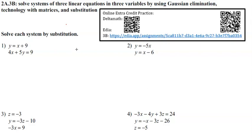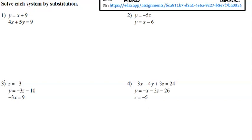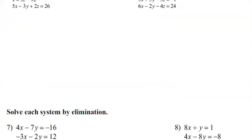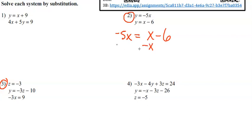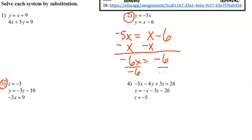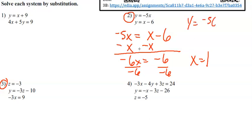Solve each system by substitution. Let's do 2 and 3. For number 2, we're going to set each of these equal to each other. So it would be negative 5X equals X minus 6. Subtract X from each side — we have negative 6X equals negative 6. Divide each side by negative 6, X equals 1. Plug this back into the first equation: negative 5 times 1 is negative 5. So your solution is (1, negative 5).